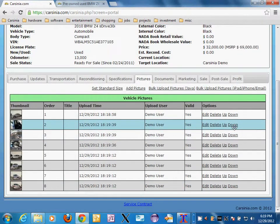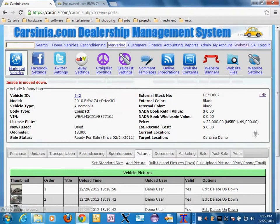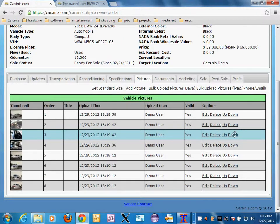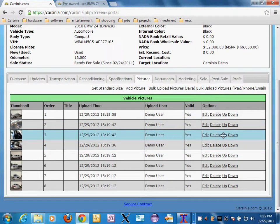Likewise you can pull it down in the order. The reason those links are there is because for tablets and touch-powered devices the drag-and-drop does not work, so you still need to use the up and down links.